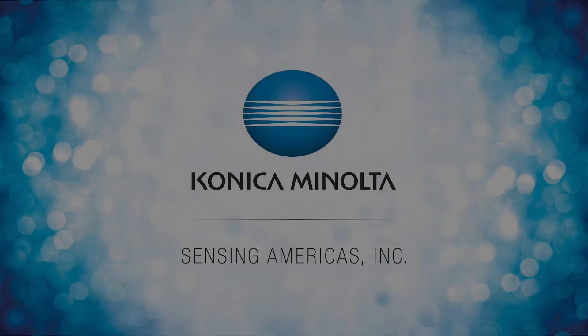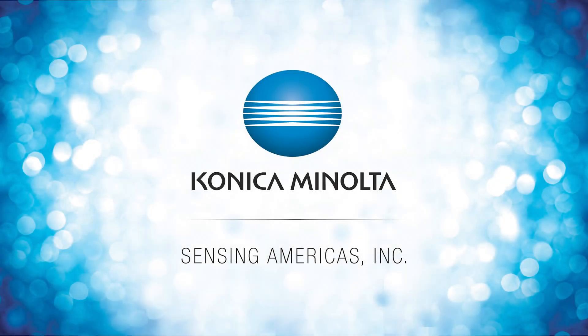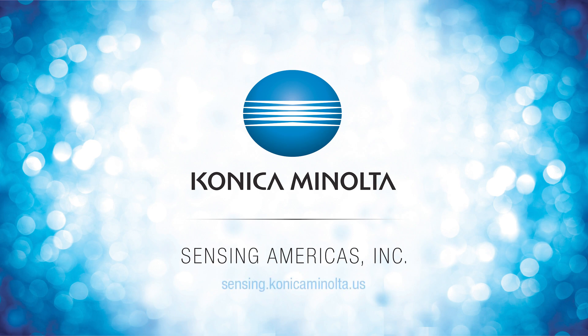For more information on Konica Minolta's color measurement instruments, visit us online at sensing.konica.minolta.us or call 888-473-2656.